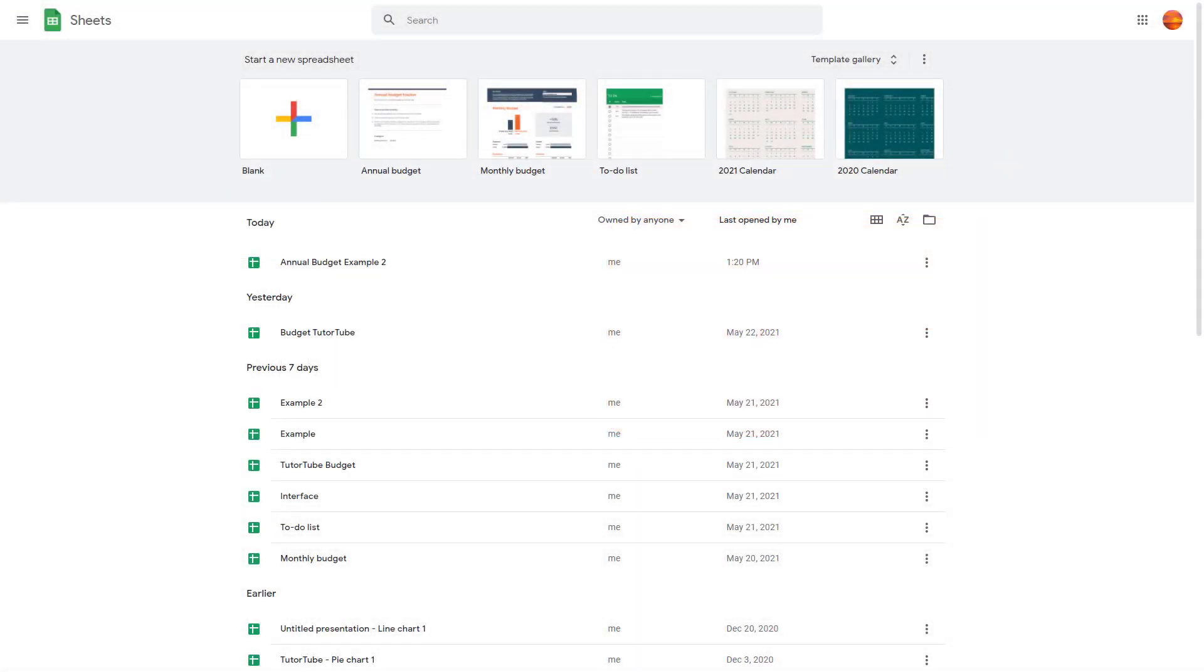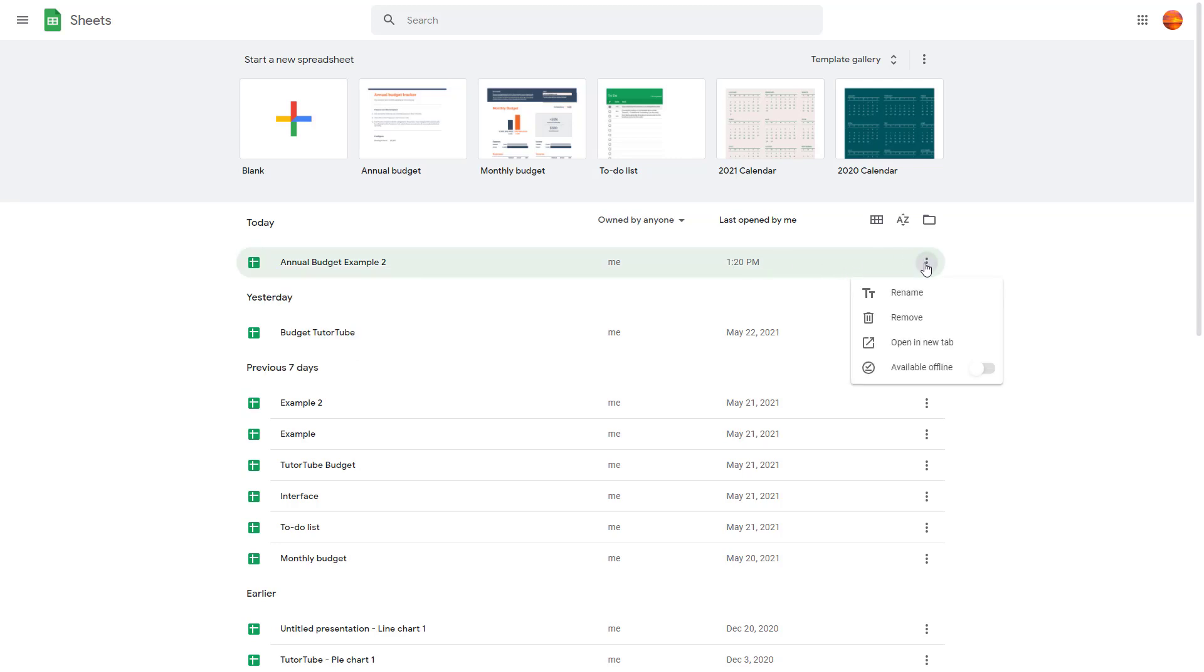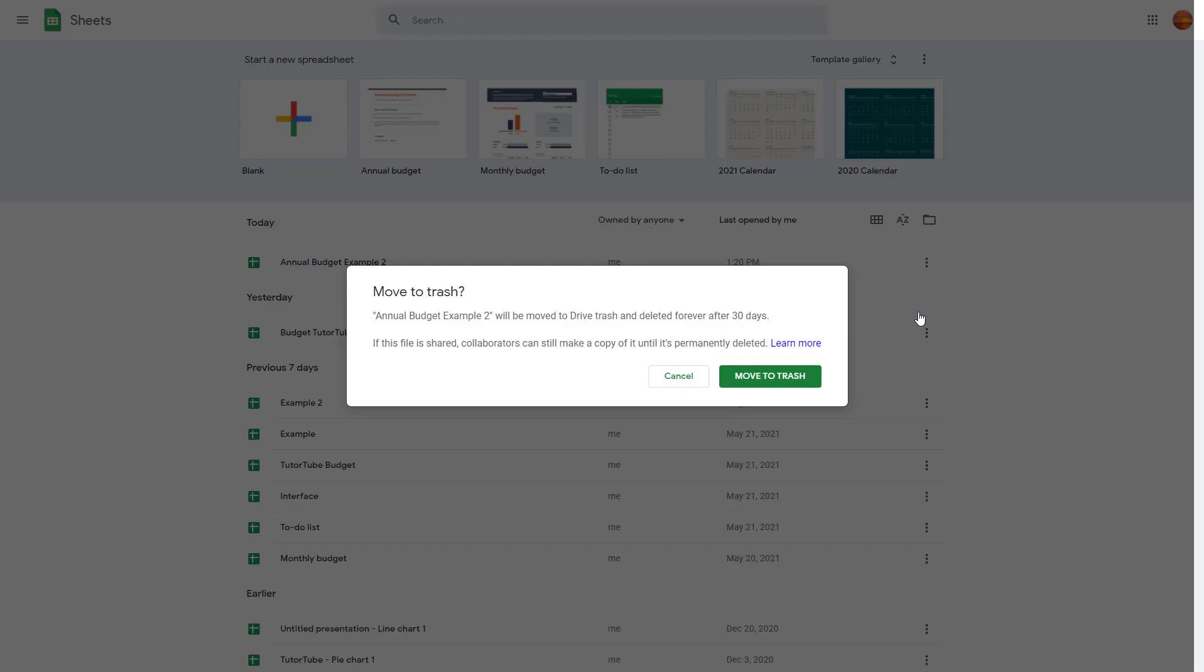To delete your spreadsheets, you can see I'm already in the Google Sheets space. I can go up here and delete the spreadsheet by right-clicking on it or by clicking on this three-dot icon, then simply click on Remove.